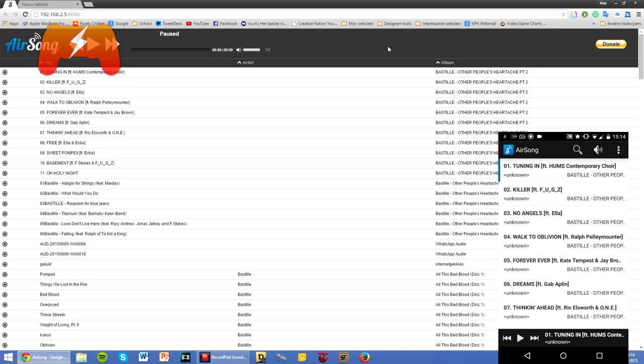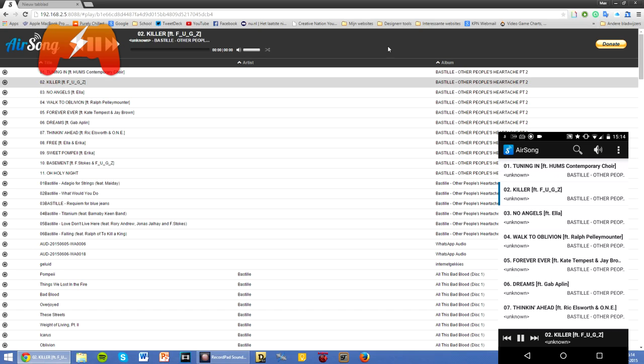But we go over to this little web app from AirSong and we select a song on our phone and there we go, it is playing it.